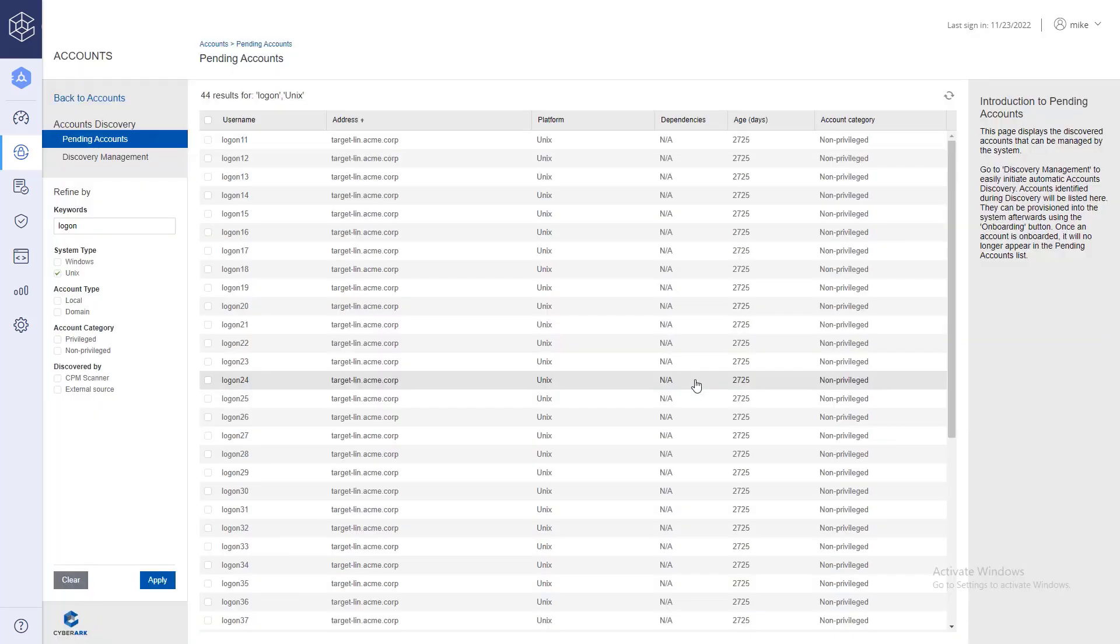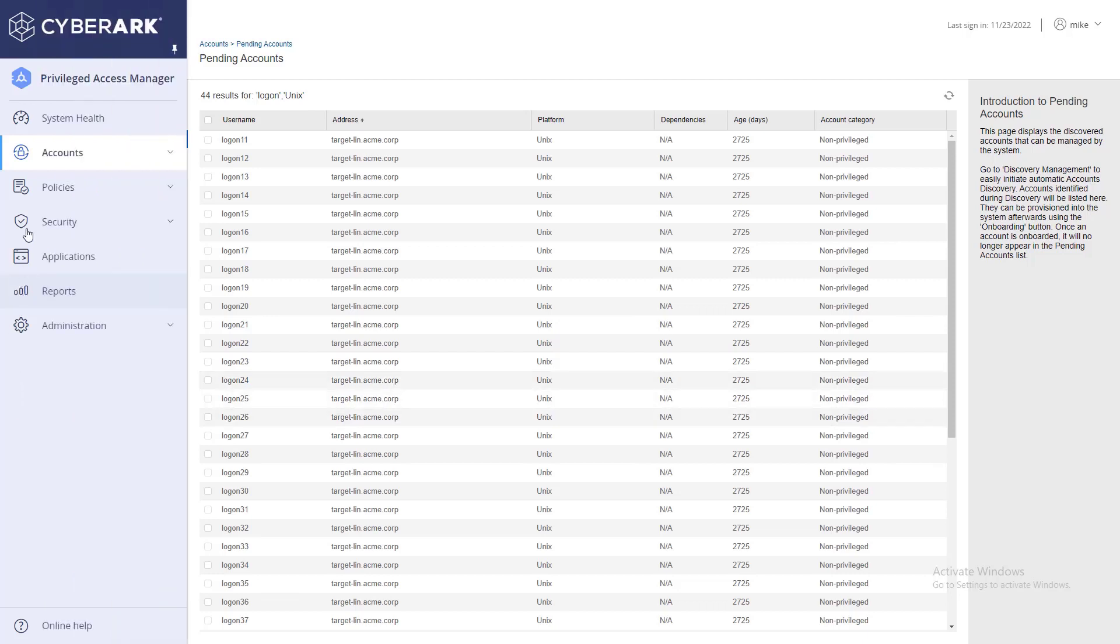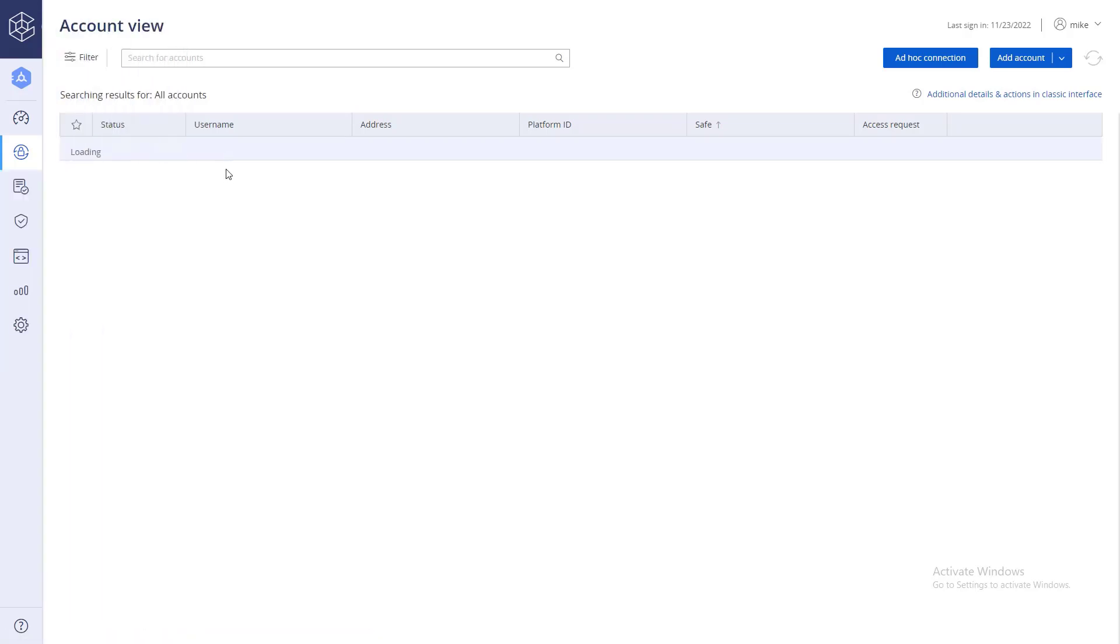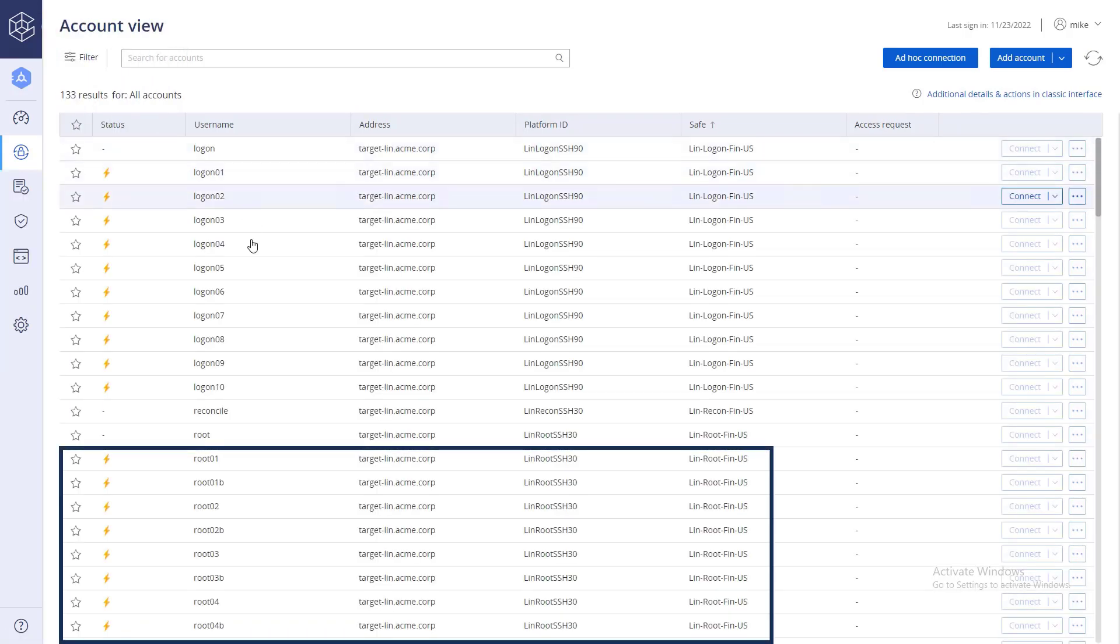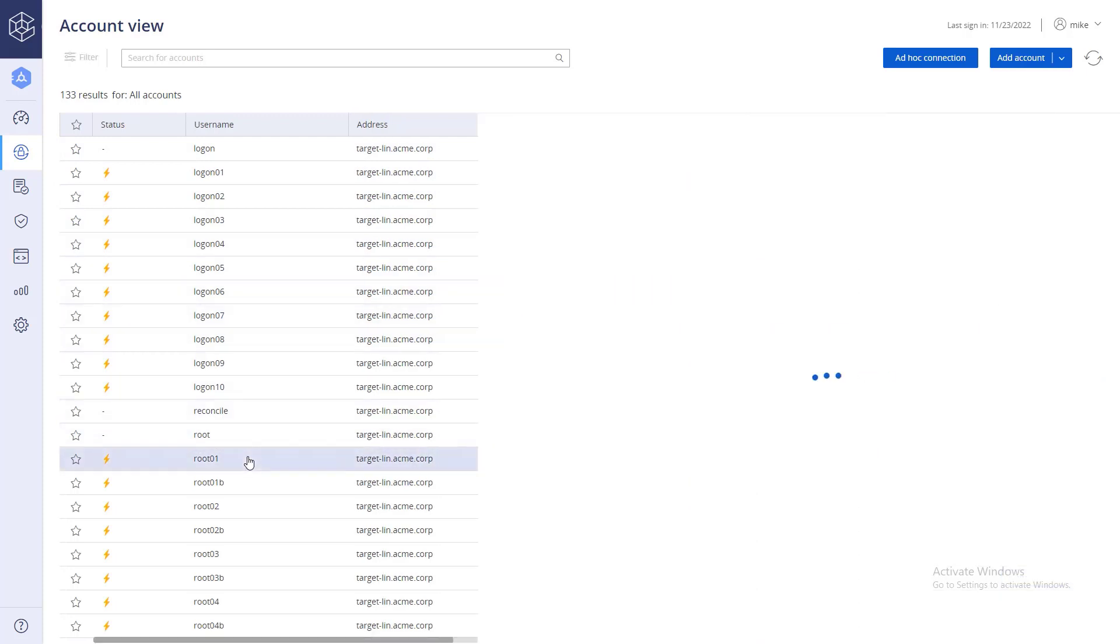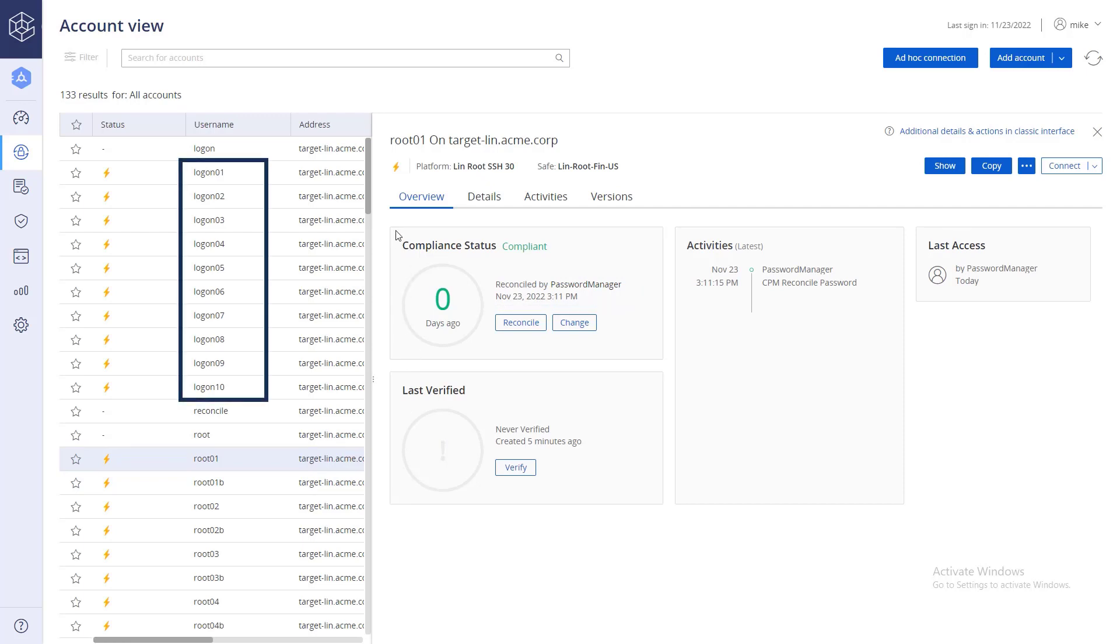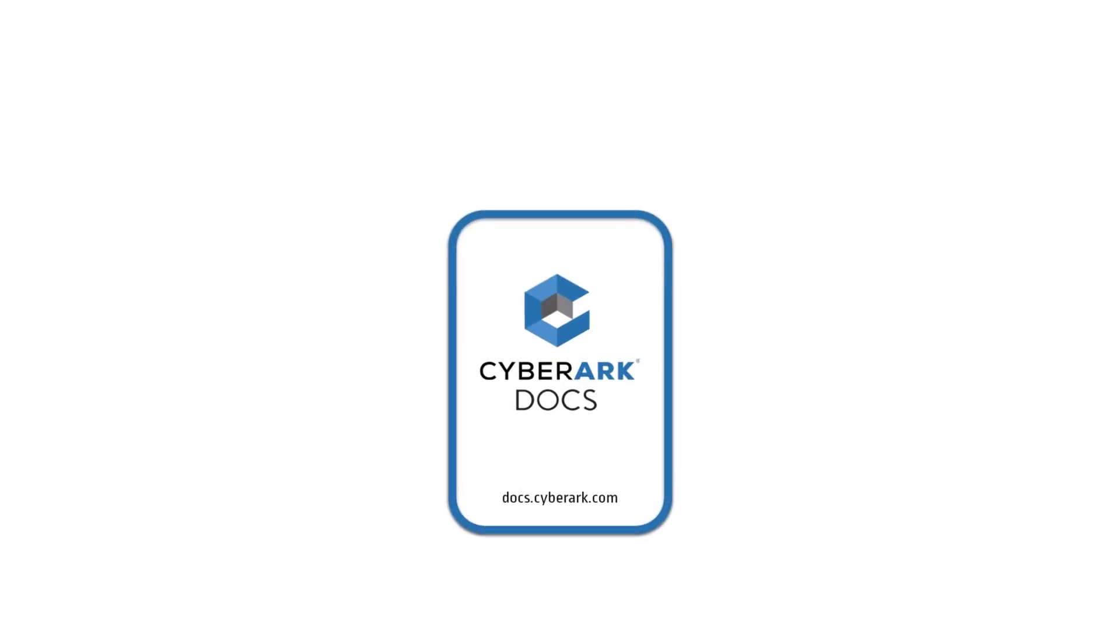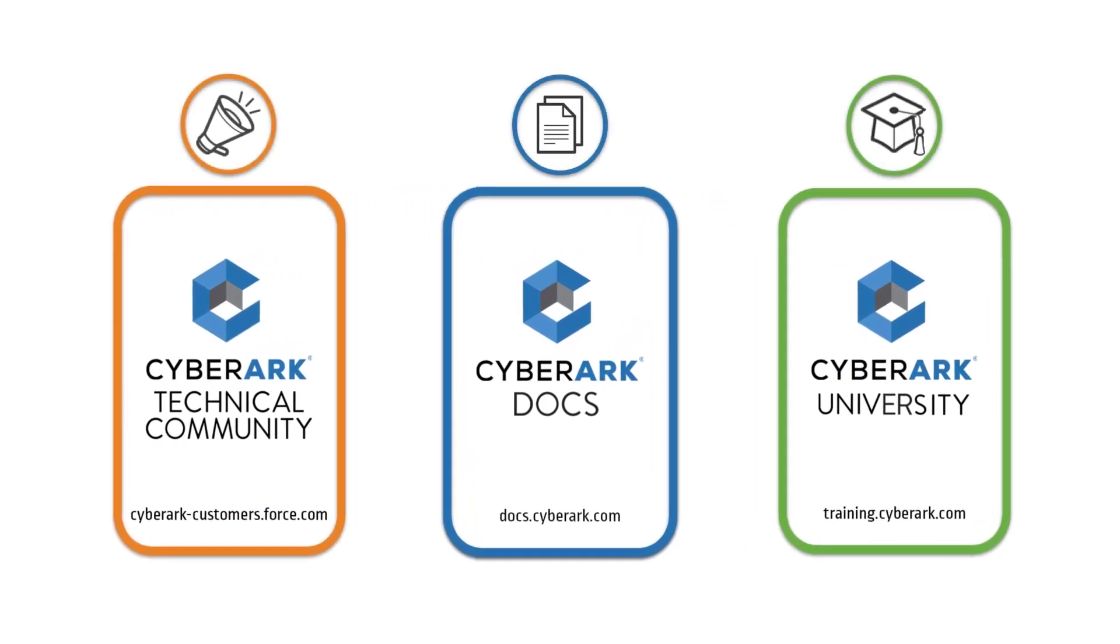Go to the accounts view and verify the new accounts have been onboarded. Manually onboarded accounts from the pending list appear here as well. All of these onboarded accounts are now managed by CyberArk. For more information, check out our online resources.